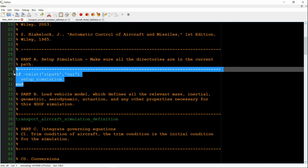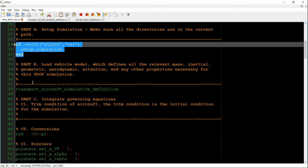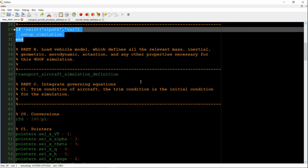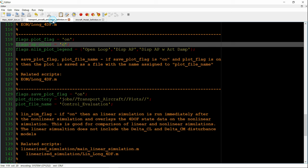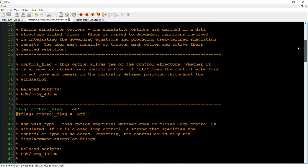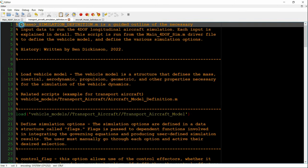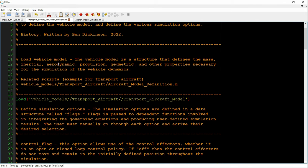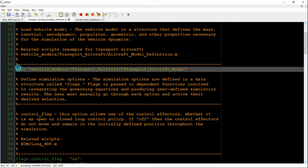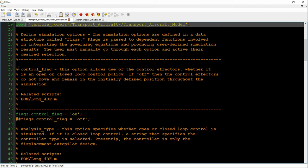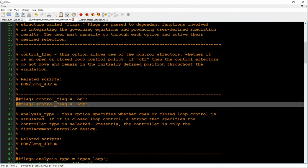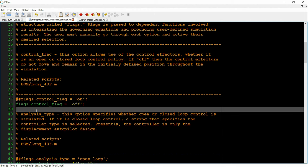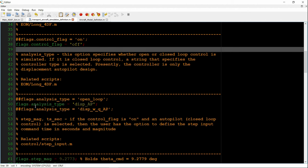The first part just sets up the directories, and then there's a loading of the simulation definition. This includes the vehicle model and what exactly we want to simulate. Now into the simulation definition script. The first part is the loading of the vehicle model. And then we select whether or not we want to use control surfaces. In this case, we don't.